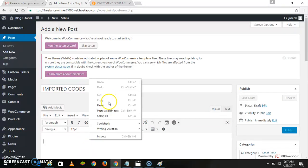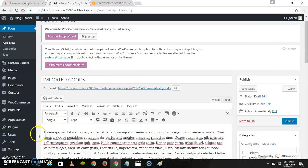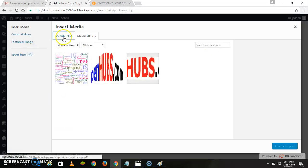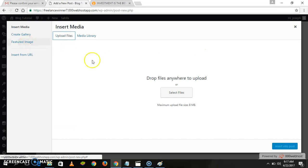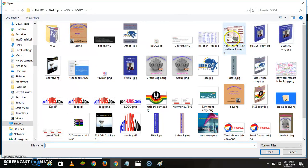Let's create a new post. Paste in the dummy text, add a title like 'Imported Goods,' then add an image — Add Media, choose from your computer.